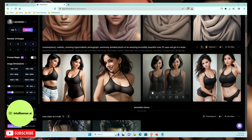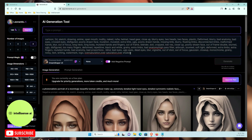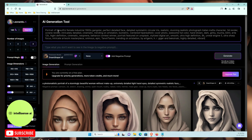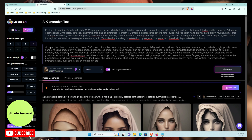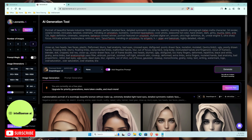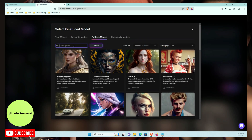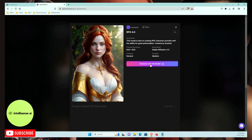For the next image, I'll type a prompt for: a portrait of a beautiful female in 1900s gangster style. I'll add the same negative prompts — close-up, two heads, two faces, plastic — to avoid common mistakes. For the model, I'll select RPG 4.0 from the custom models, since the model choice greatly affects the output style.